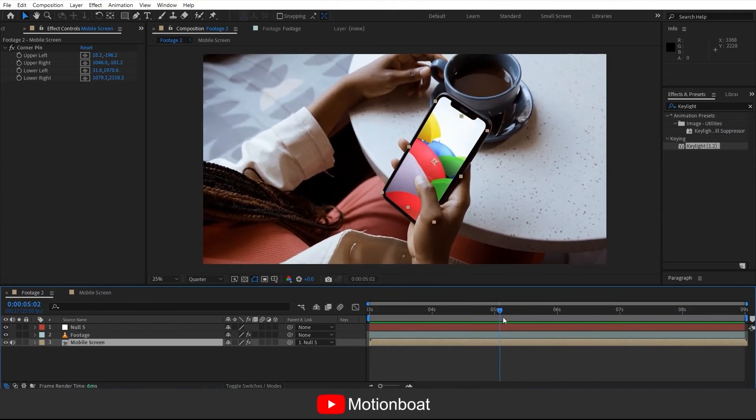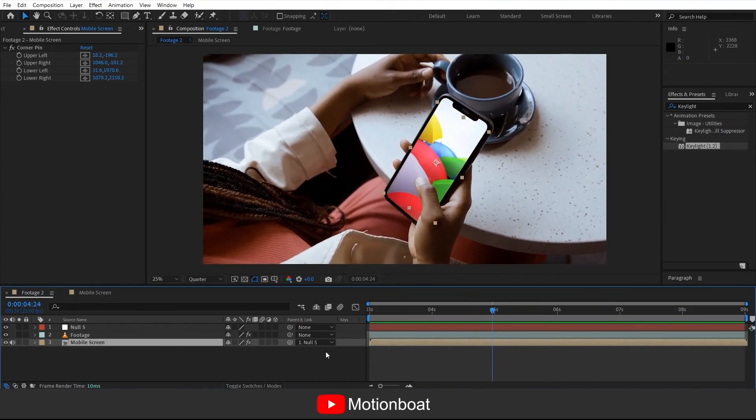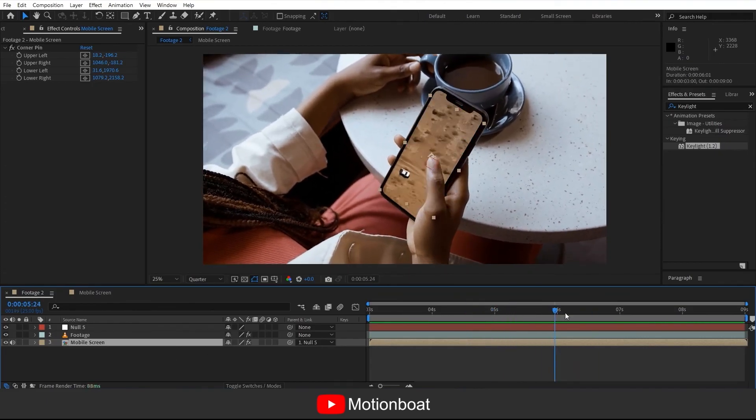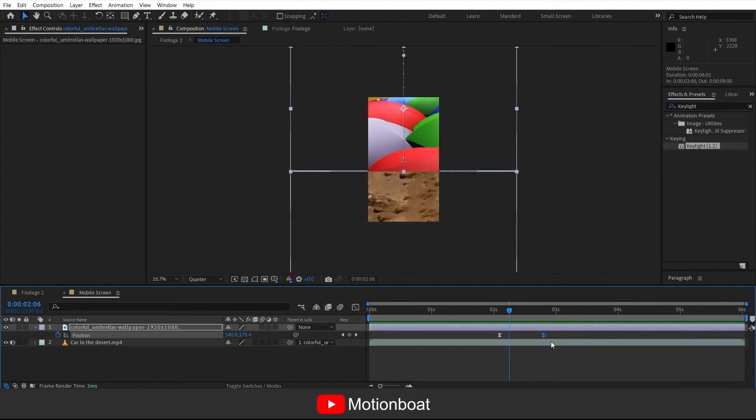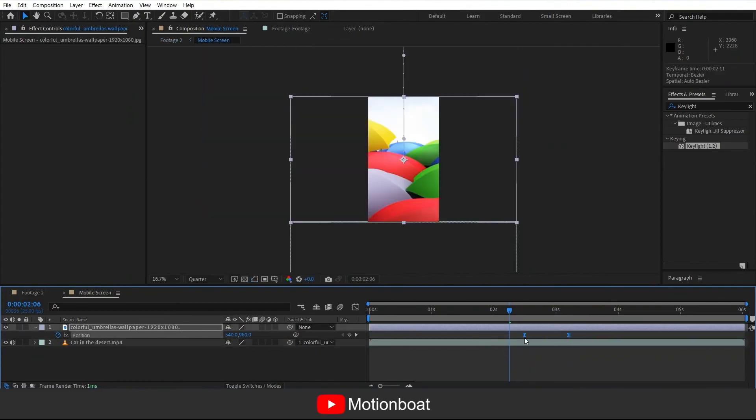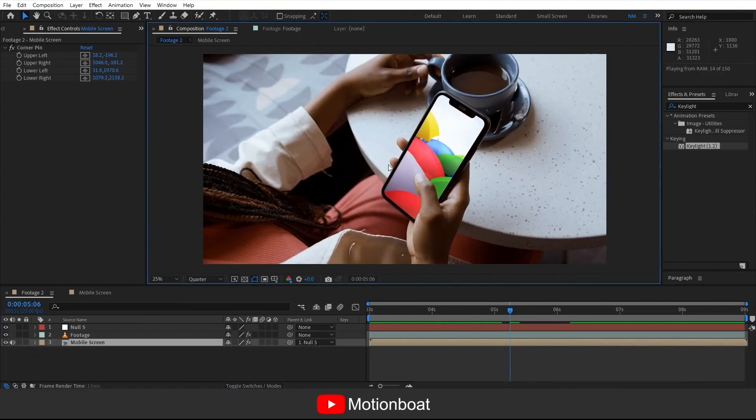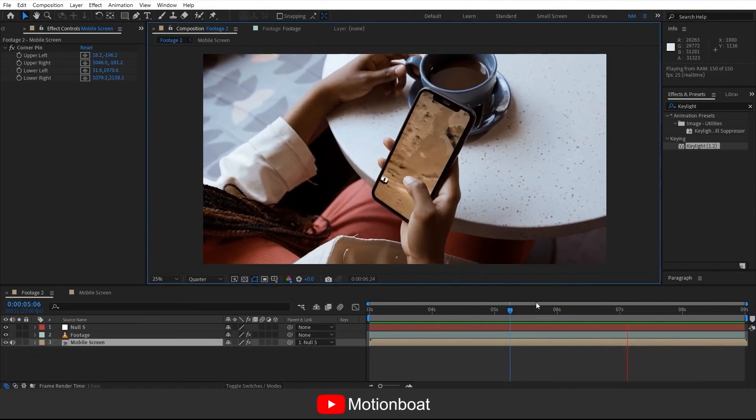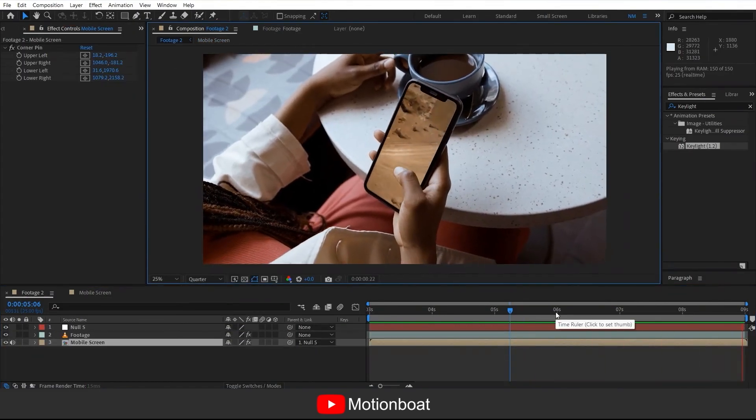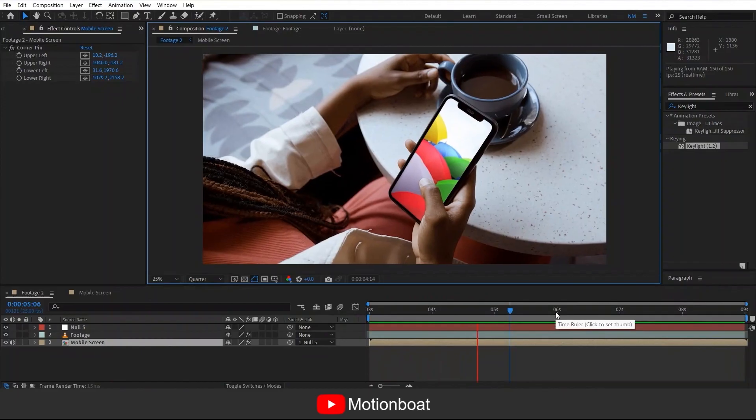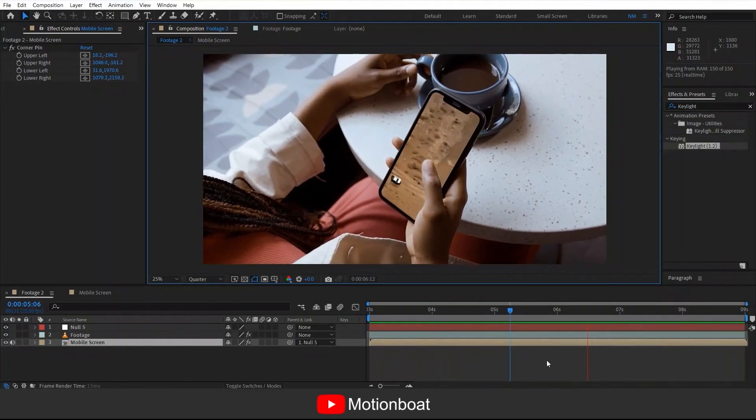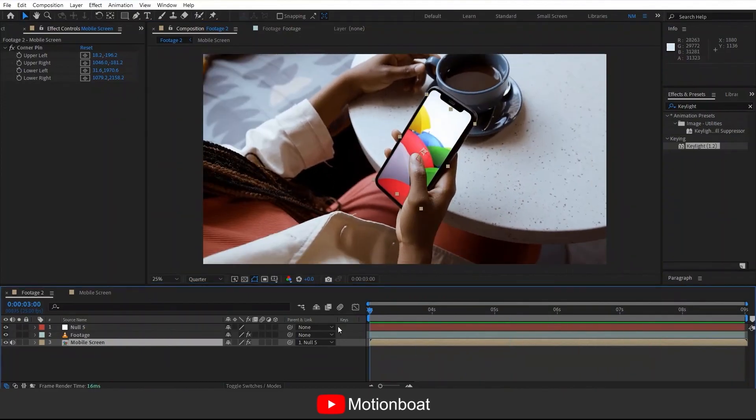This is done. We've tracked the cell phone and changed the green screen into our customized graphics.